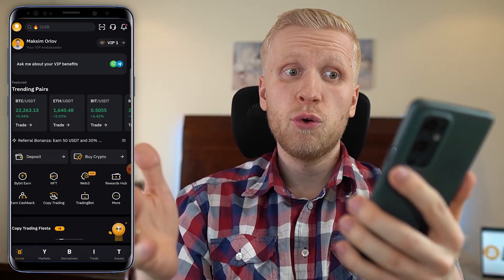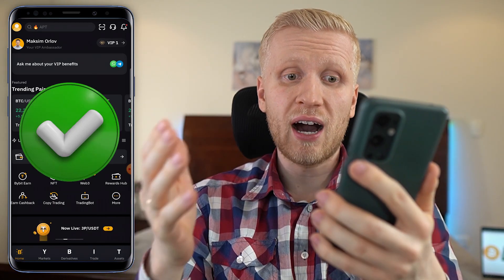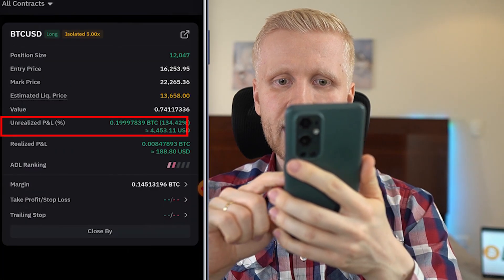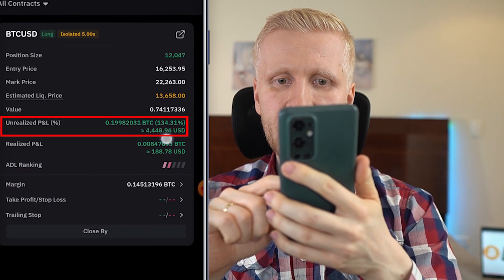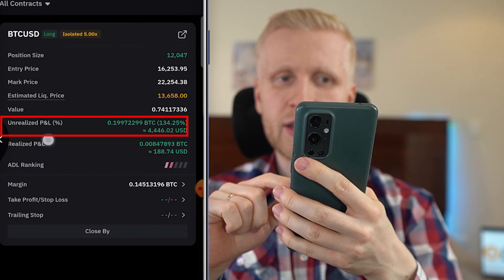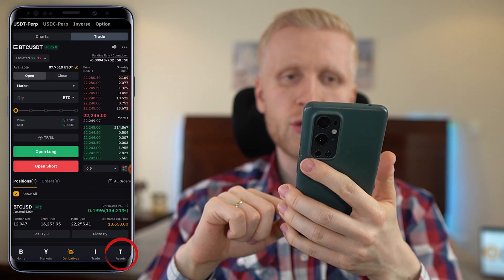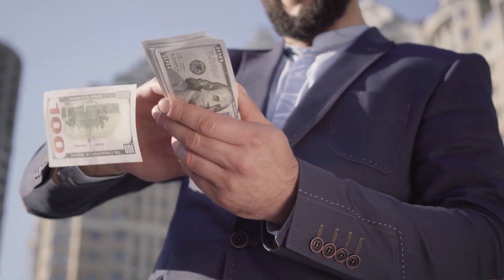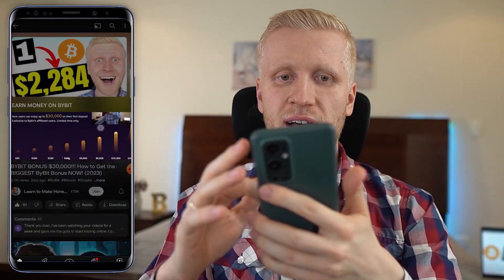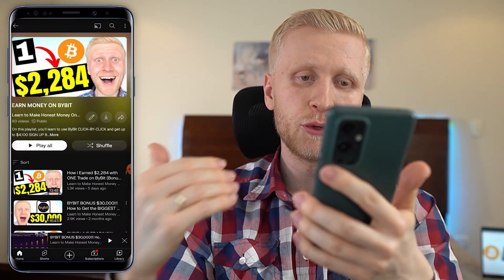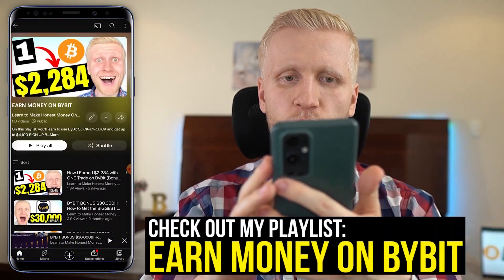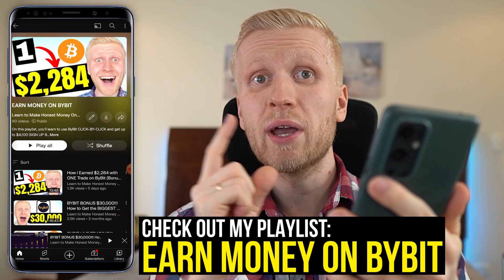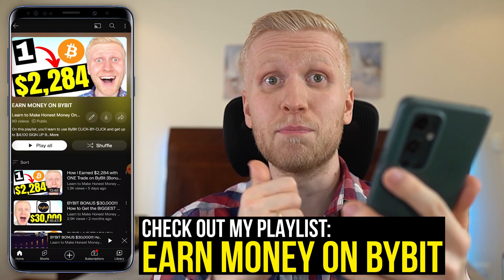For those of you who can use Bybit, I highly recommend it. For example, here I have one trade open with 4,450 US dollars in profits, and you can also earn money automatically like I am doing. I showed you all the details on how to get your welcome bonuses and how to make money on Bybit on my playlist, Earn Money on Bybit — and we are going to see each other there.